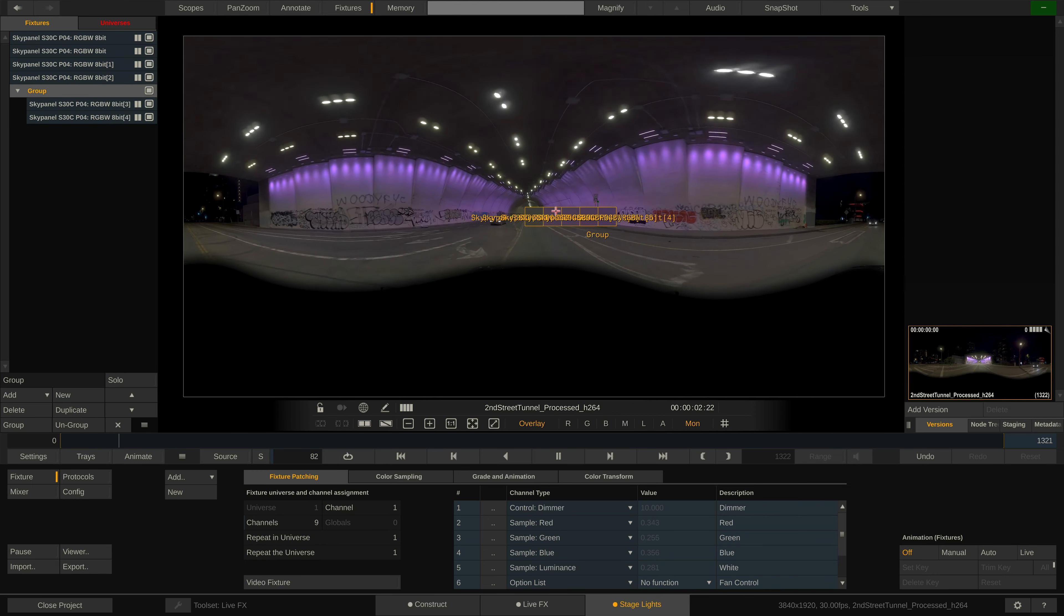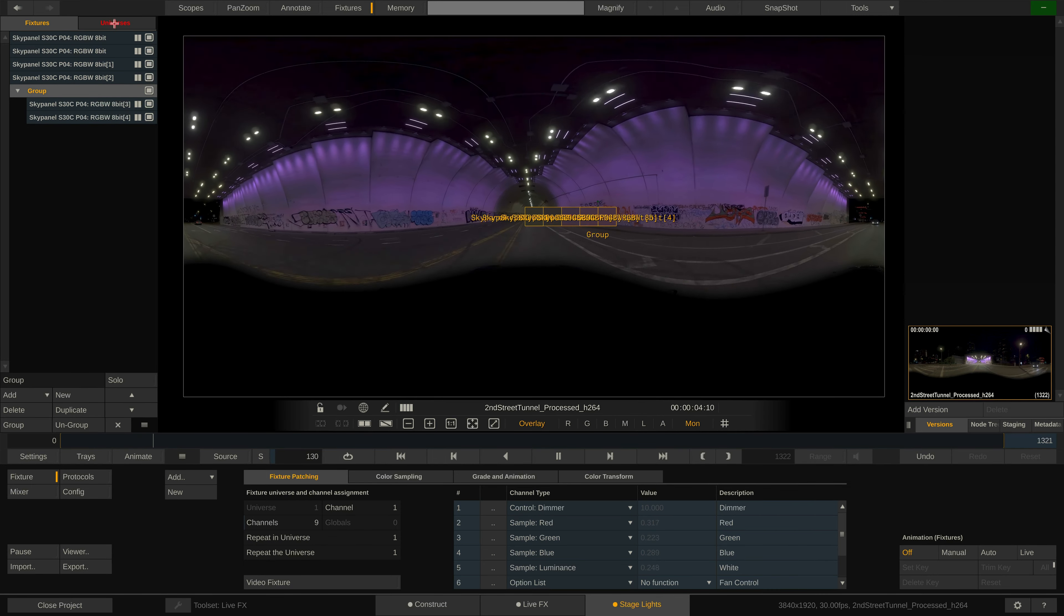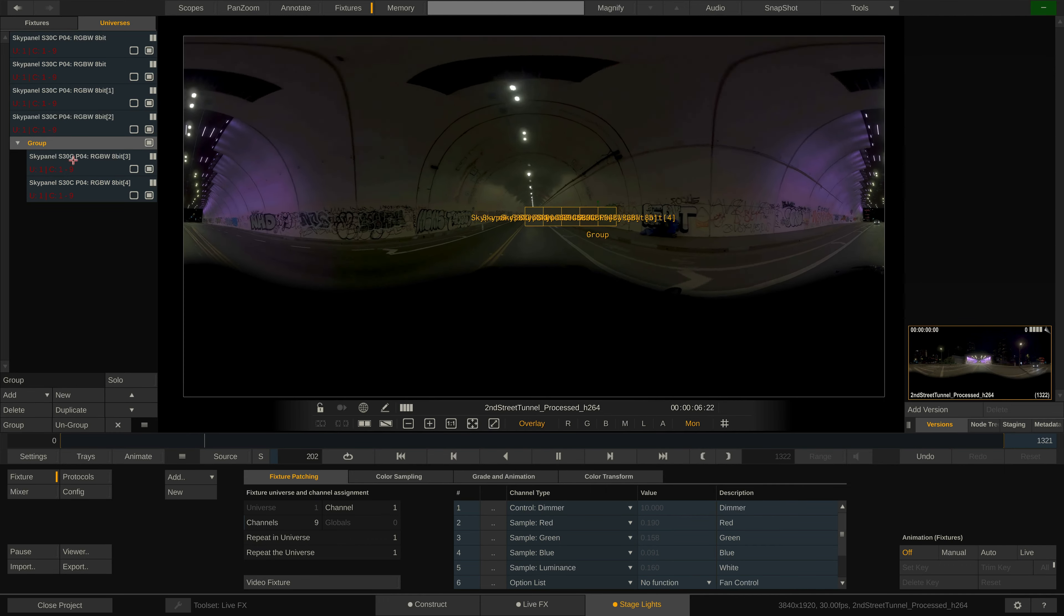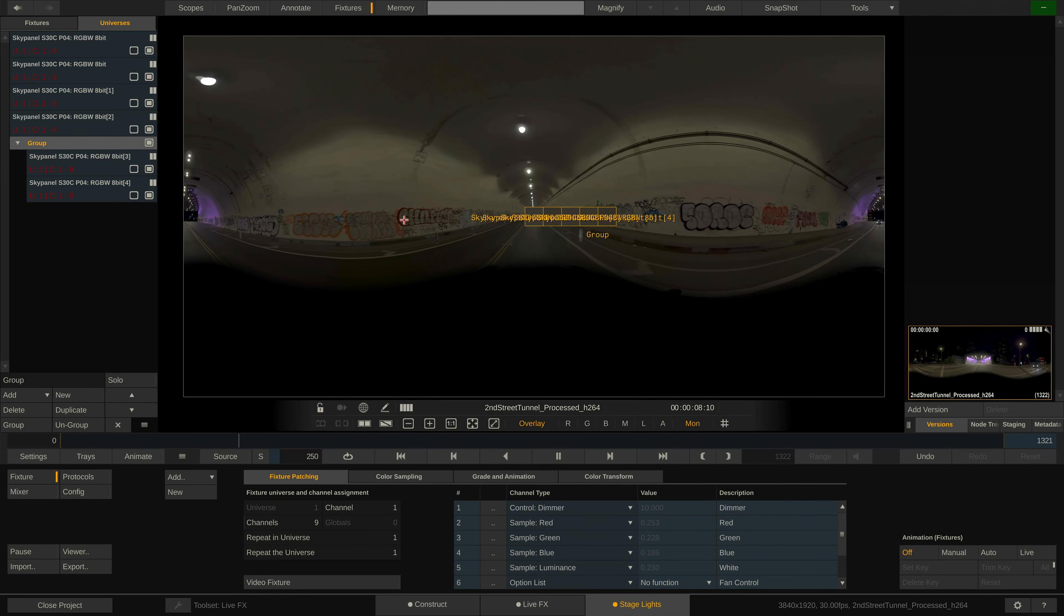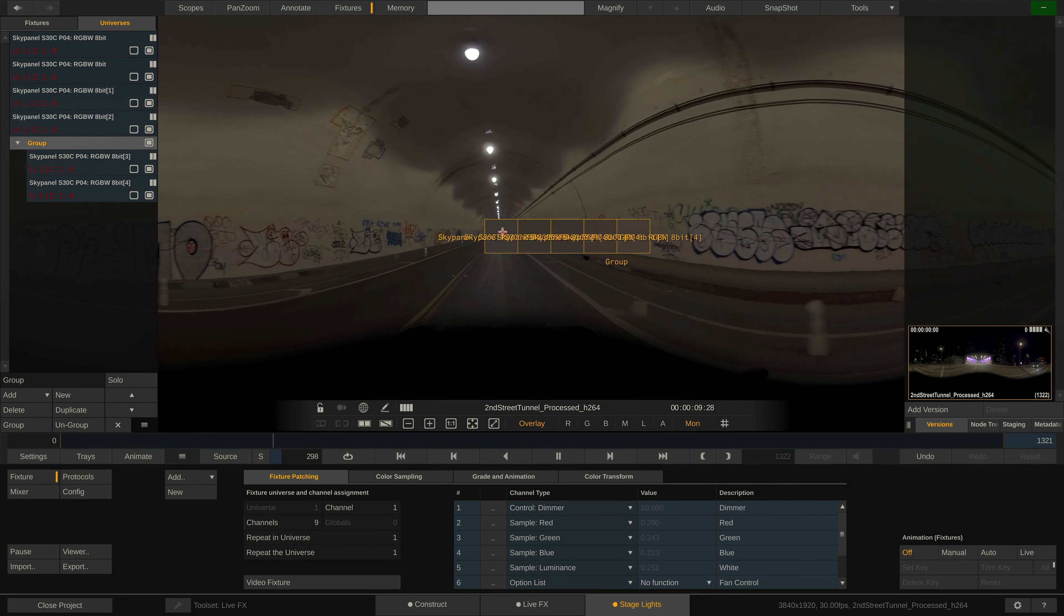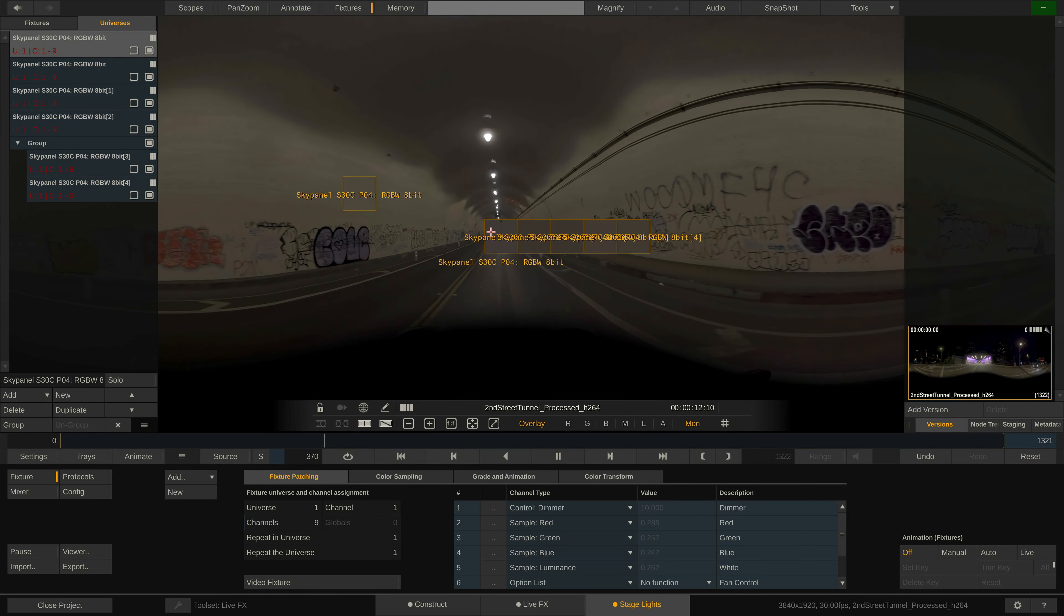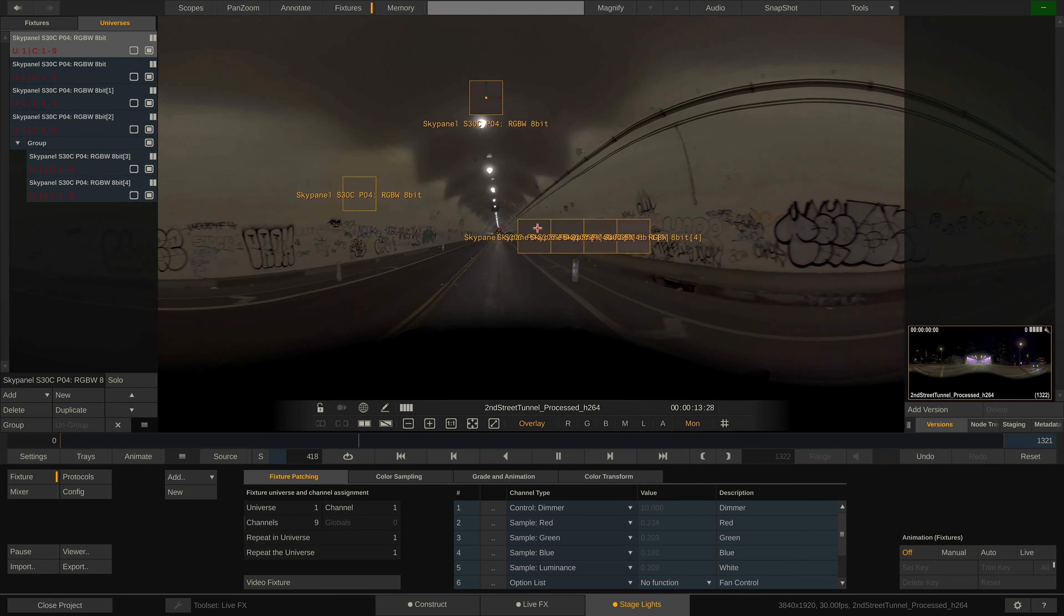Switching to the universes tab it will quickly show us the ranges for all fixtures and whether there's a conflict or not. Obviously, since we just duplicated all those fixtures, they currently have the same universe range right now. But we'll take care of that in a sec.